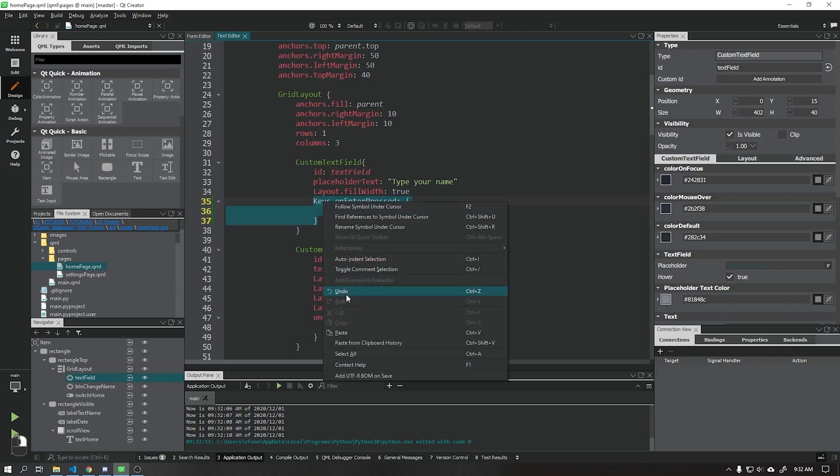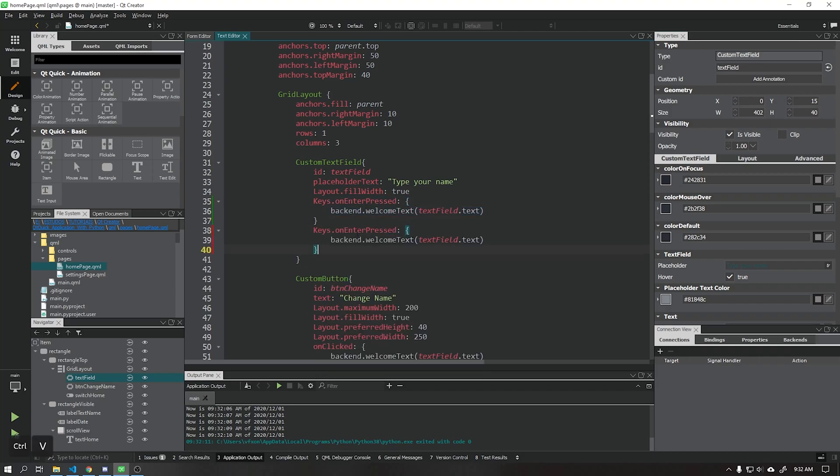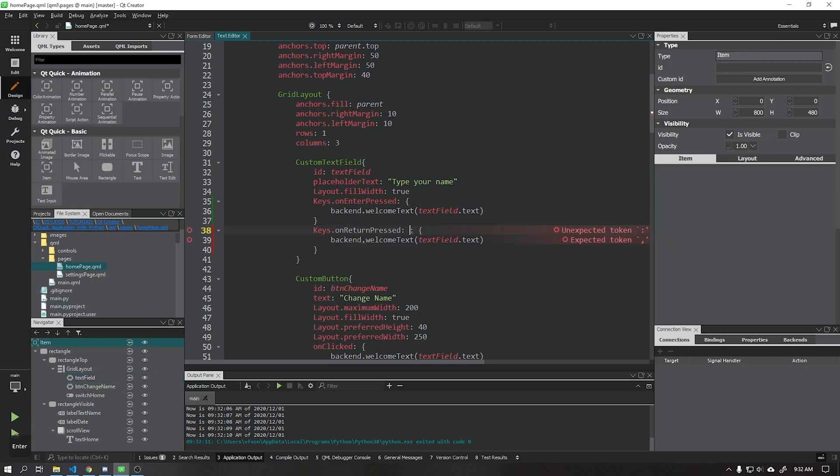We can copy and paste this function that we just created, just by changing the function for when the return key is pressed.